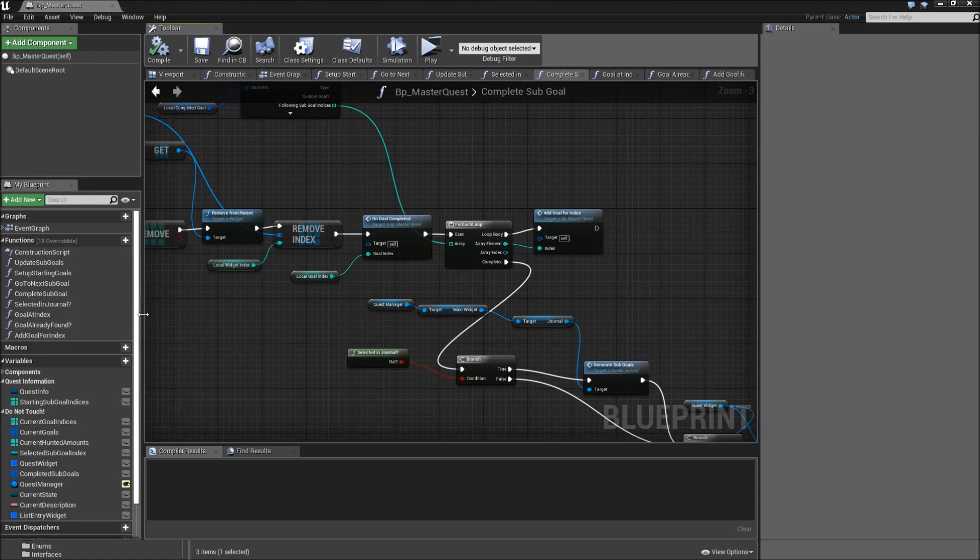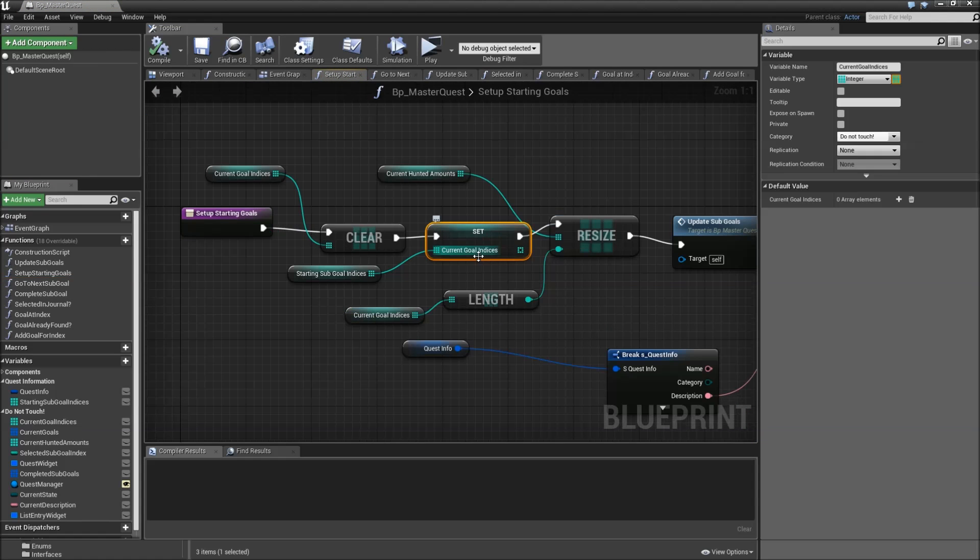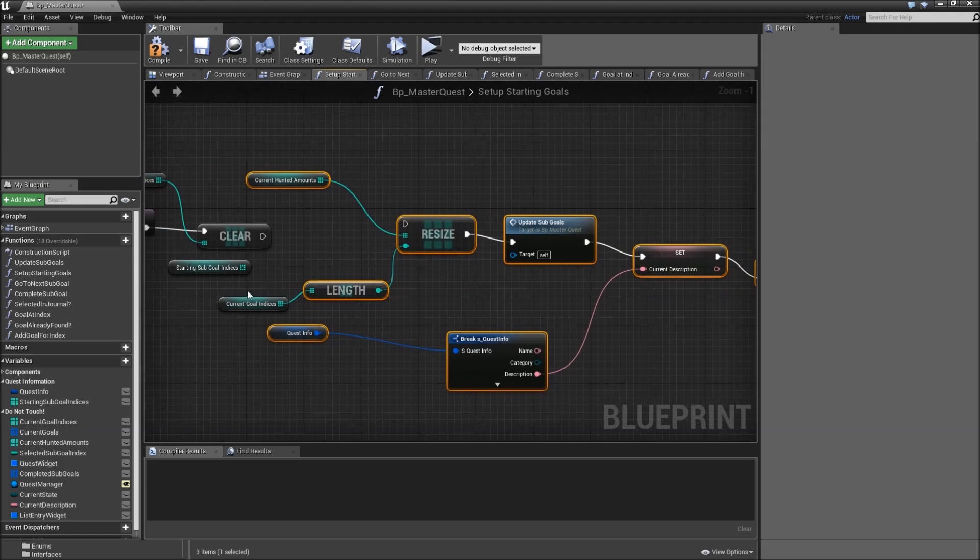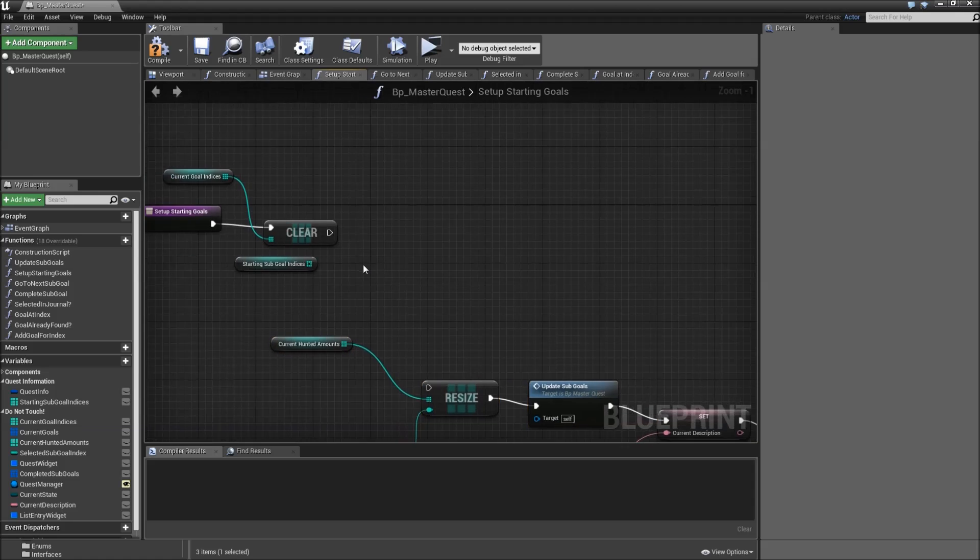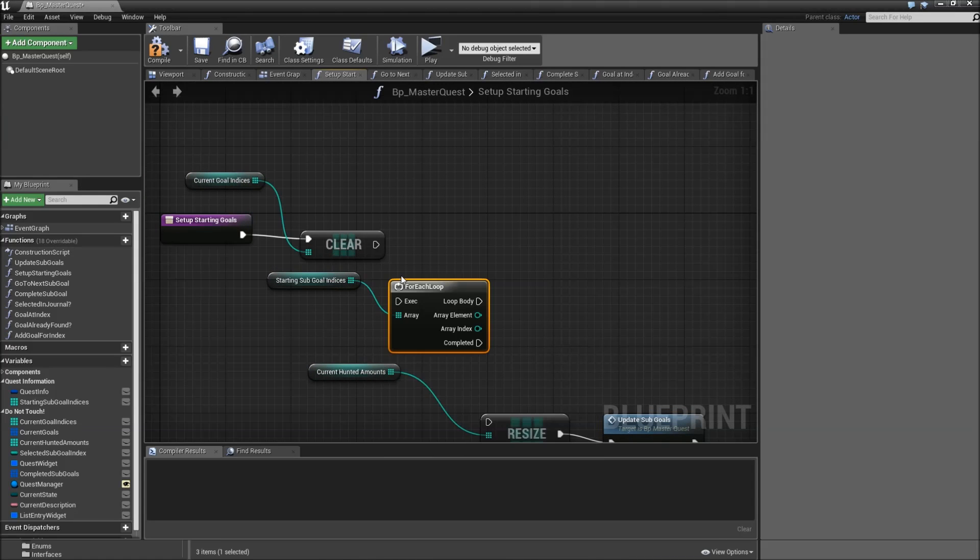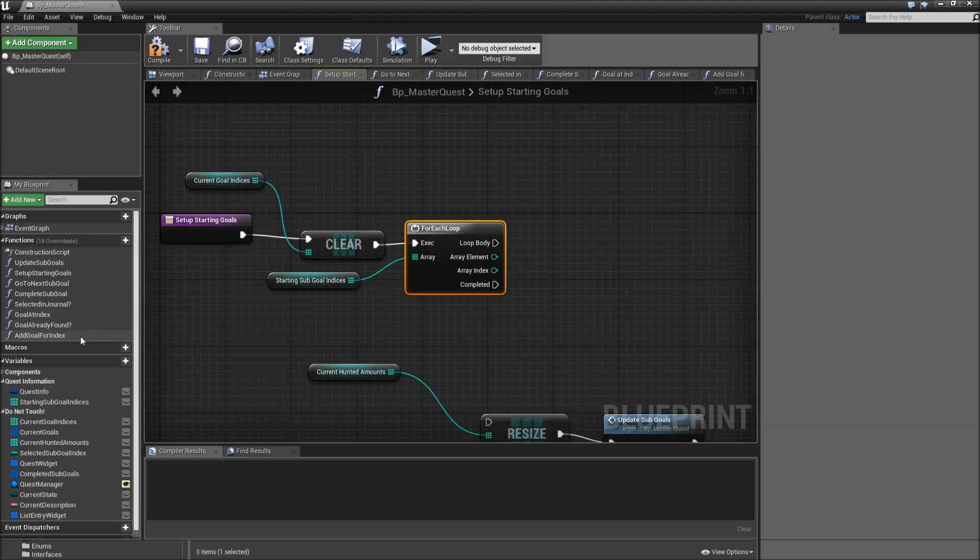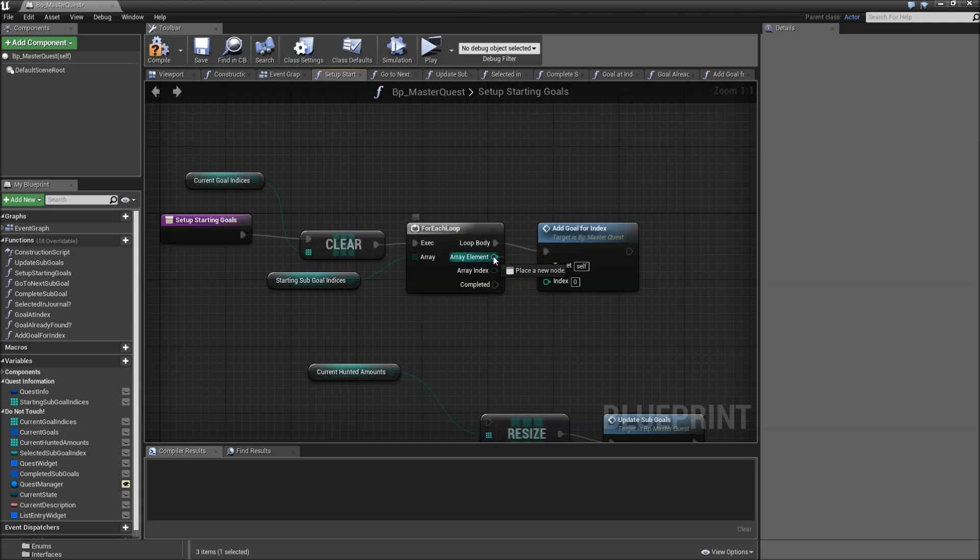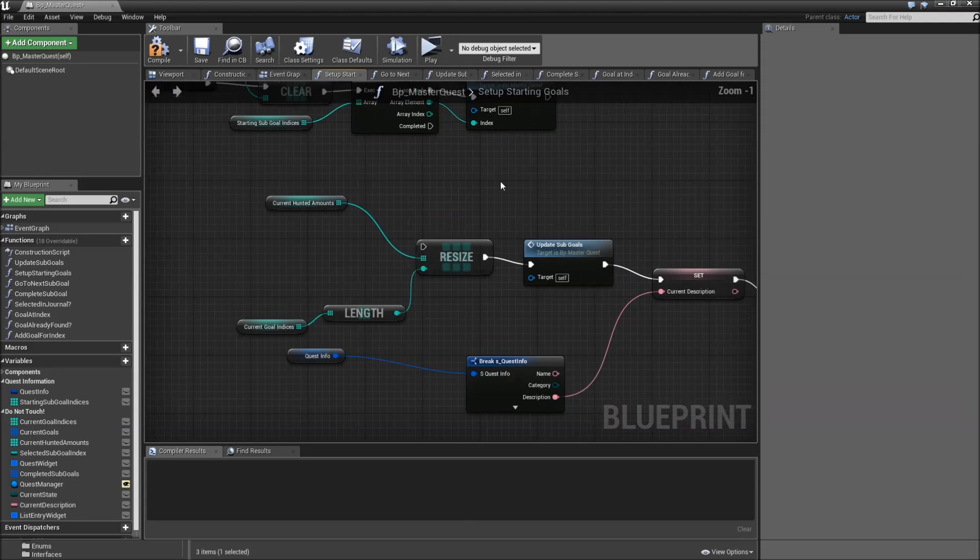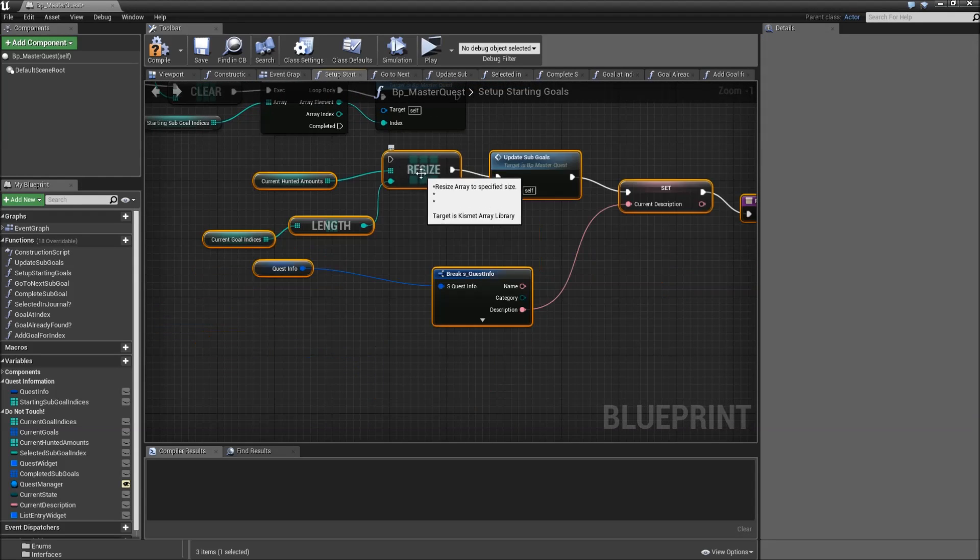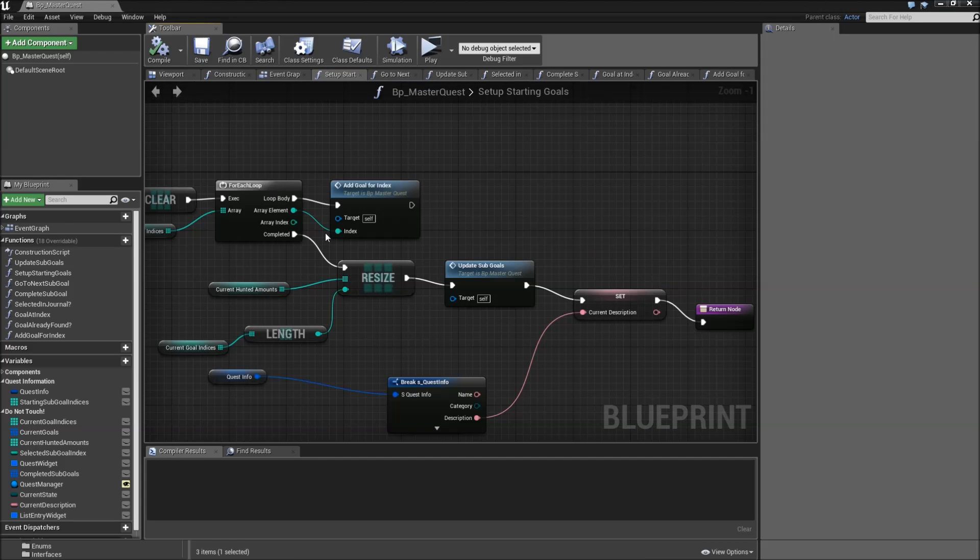And the last function here that we have to modify is setup starting goals. We can remove the set current goal indices, keep the starting sub goal indices, select the rest here, move that down here, and we will run a for each loop. For all of our starting sub goal indices we will add goal for index. Again make sure to connect the array element as the index and not the array index. After it was completed we can proceed with what we did before. Alright that was all the setup that we had to do in order to make our find template completely functional. Now we also need to test whether it's working.